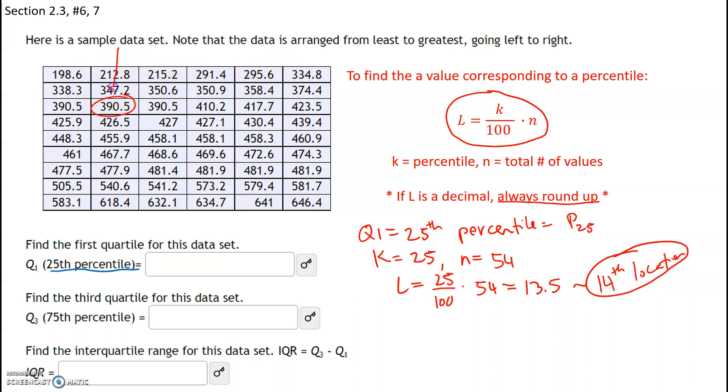Counting to the 14th location, our 14th location is going to be 390.5. So the 25th percentile is going to be 390.5.